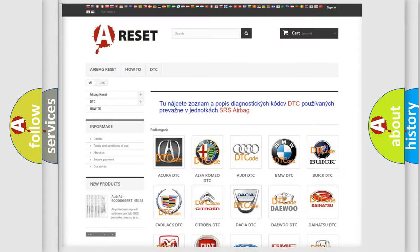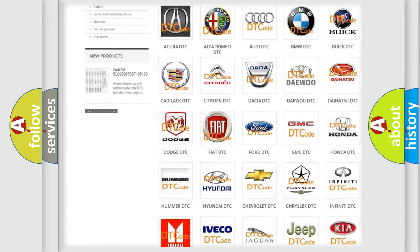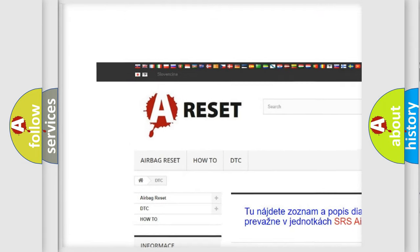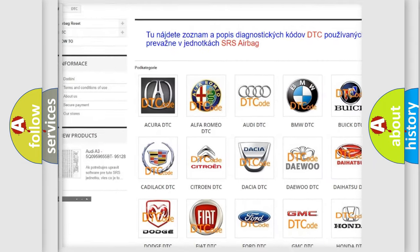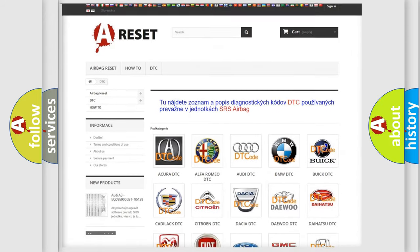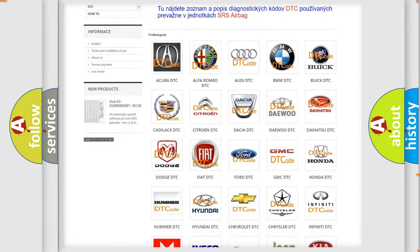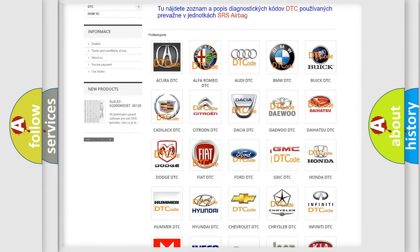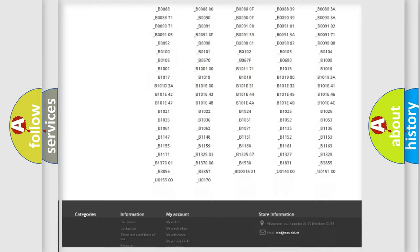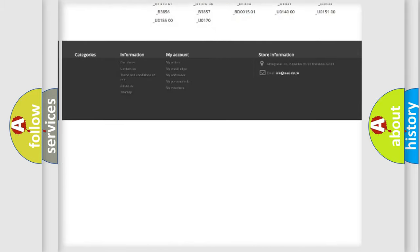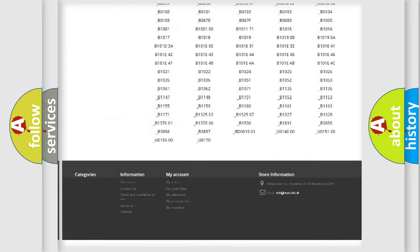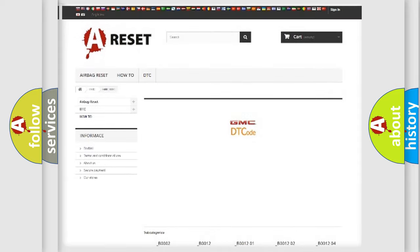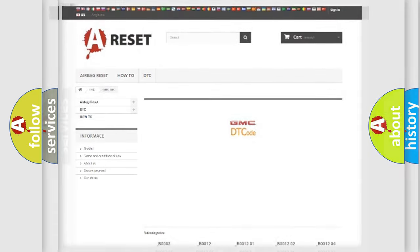Our website airbagreset.sk produces useful videos for you. You do not have to go through the OBD2 protocol anymore to know how to troubleshoot any car breakdown. You will find all the diagnostic codes that can be diagnosed in GMC vehicles, and also many other useful things.